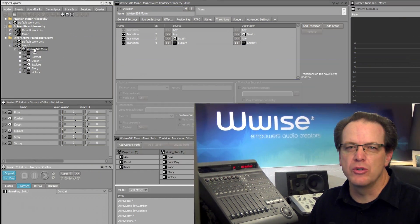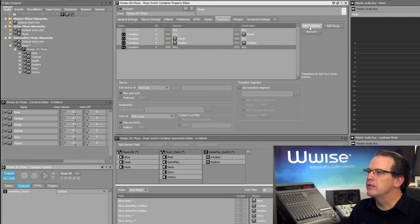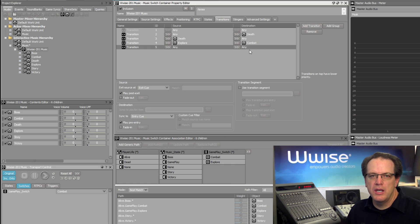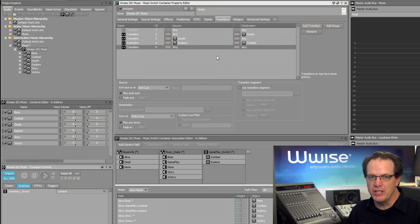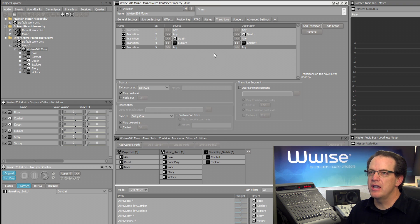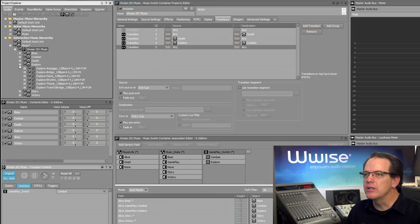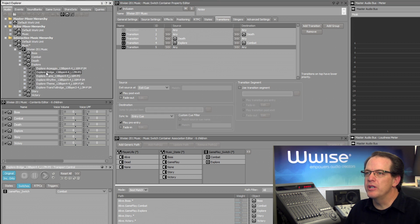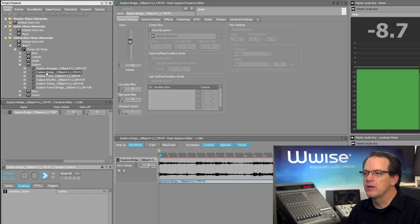Now we want this rule to say, Explore Bridge to Combat. So in this case, we want to open up the Explore music, and then find its bridge section. That's this music segment here.